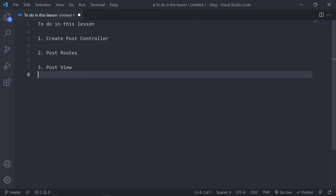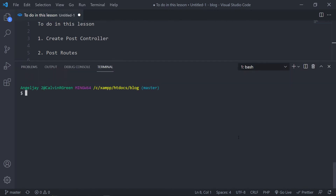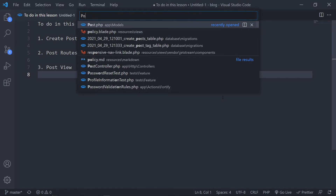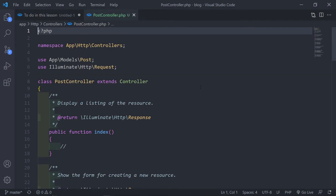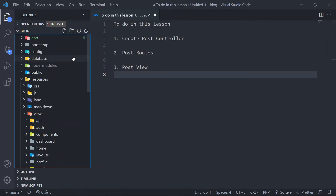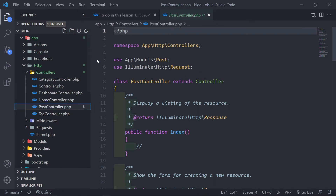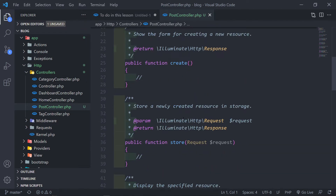Alright, let's create our post controller. So command tilde, and then php artisan make:controller — you guys know how to do it — PostController, and we obviously want to link the post model. Let's enter. The controller is created for us. To open it we can use the Control+P shortcut and type in PostController, or navigate to app/Http/Controllers and you'll see your PostController right there.